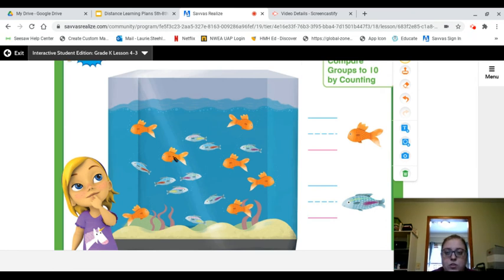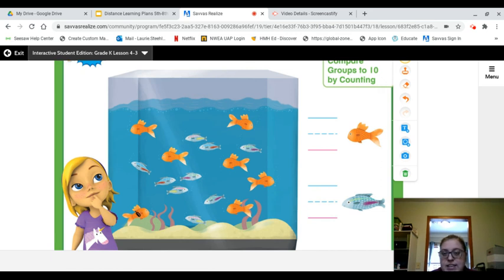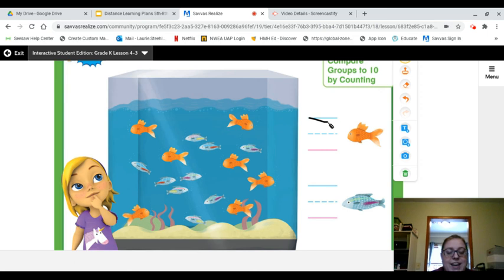One, two, three, four, five, six, seven. Did you get seven? I got seven. So we'll write seven by the goldfish.